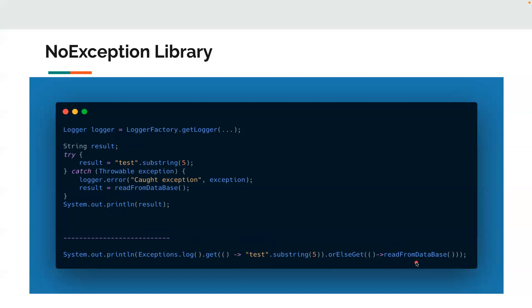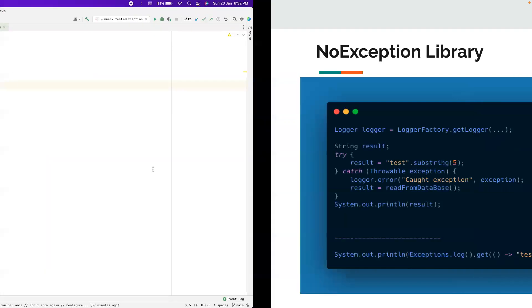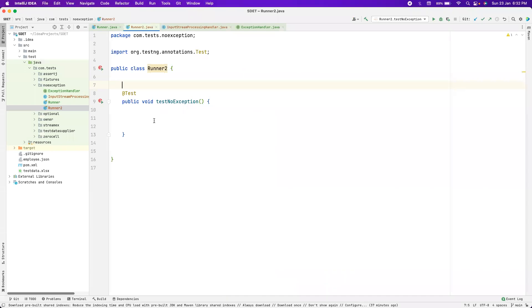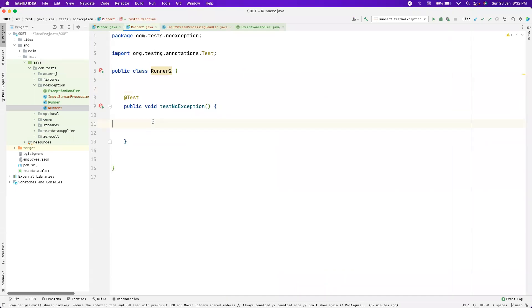They both do the same operation, but the code with no-exception is more readable, and it's lazily evaluated — meaning you won't do that expensive database operation unless the first supplier throws an exception. Now let's go to IntelliJ and try to understand this with simple examples. I've moved to a light theme because most people commented they found it hard to see my dark theme.